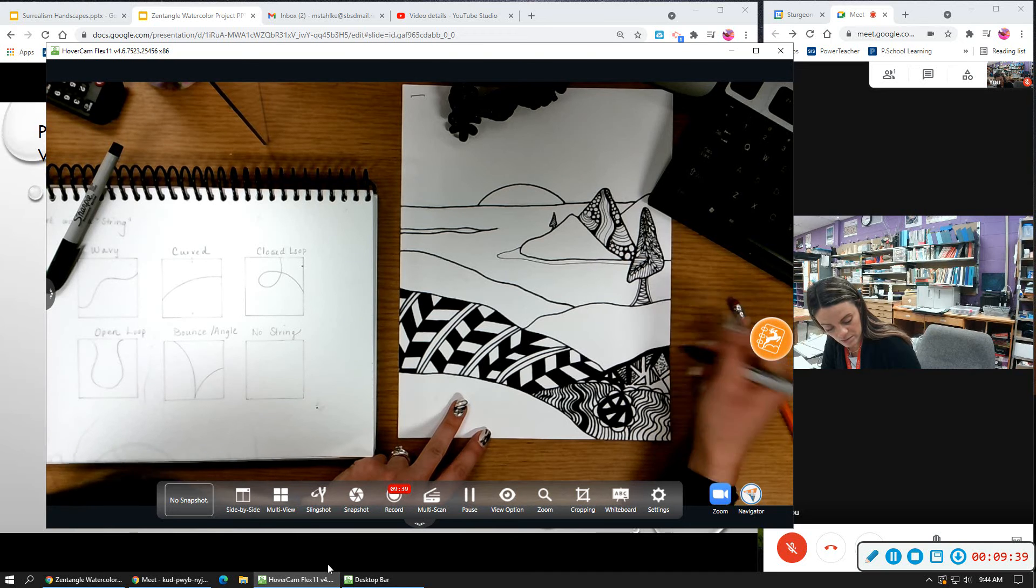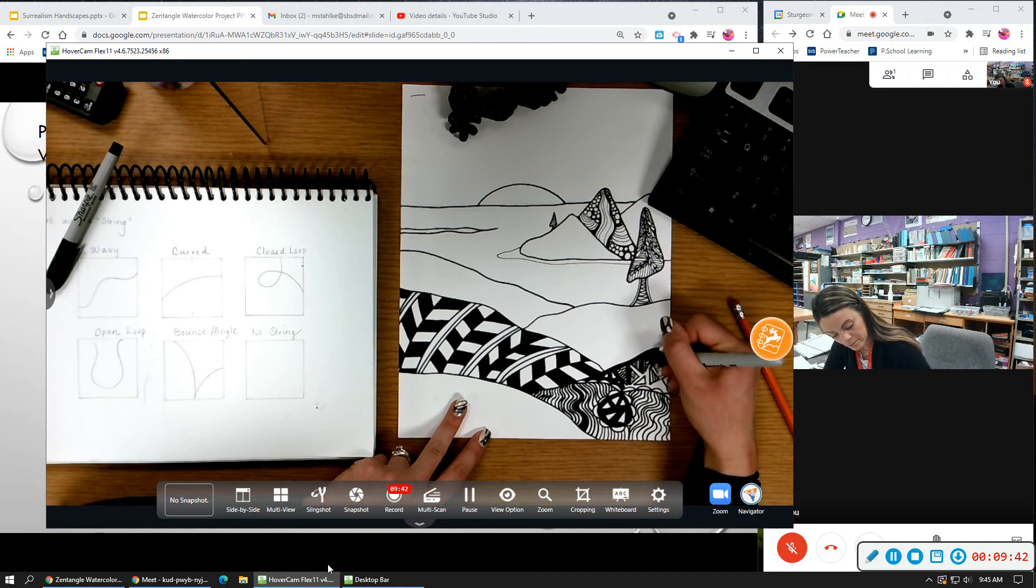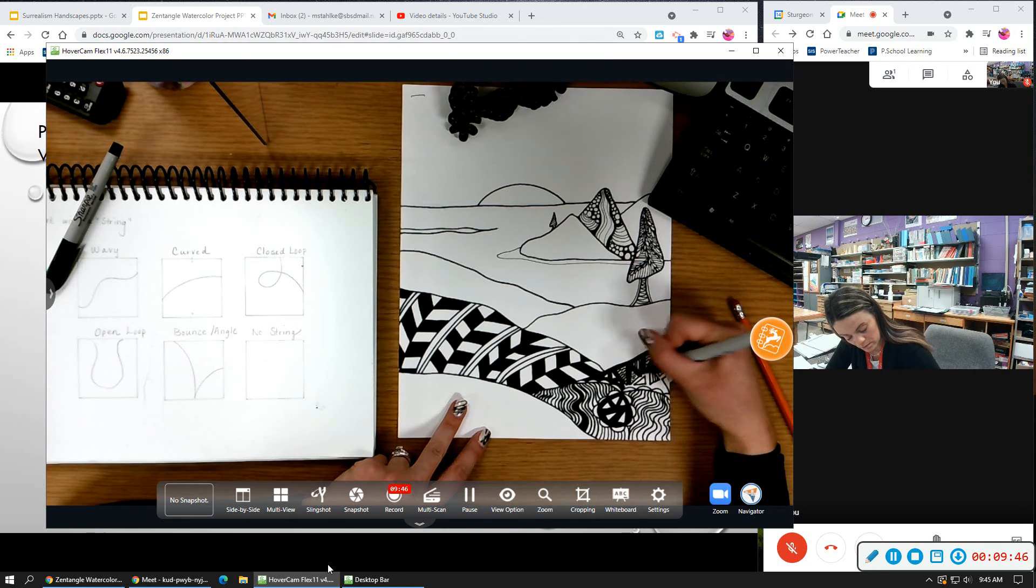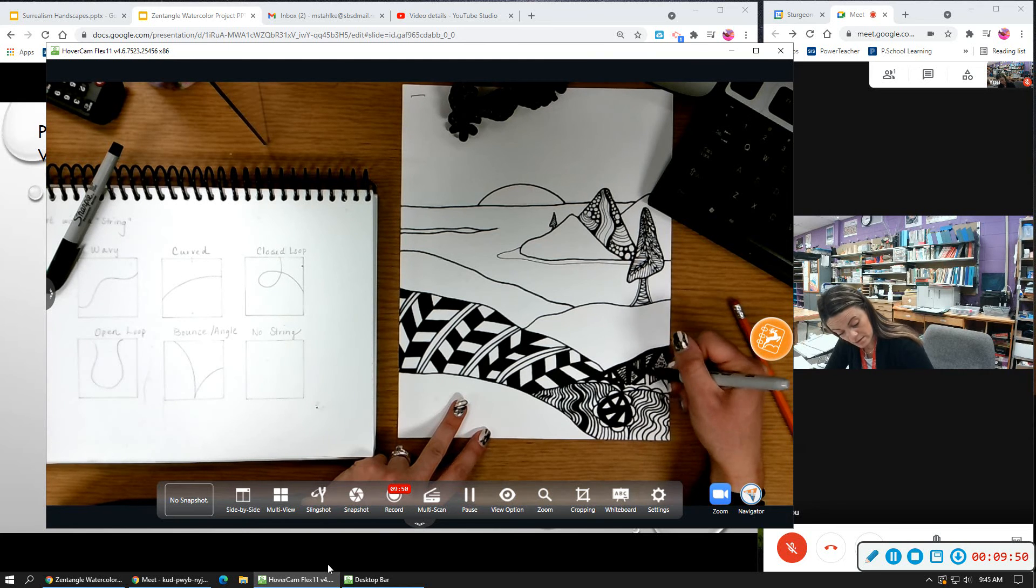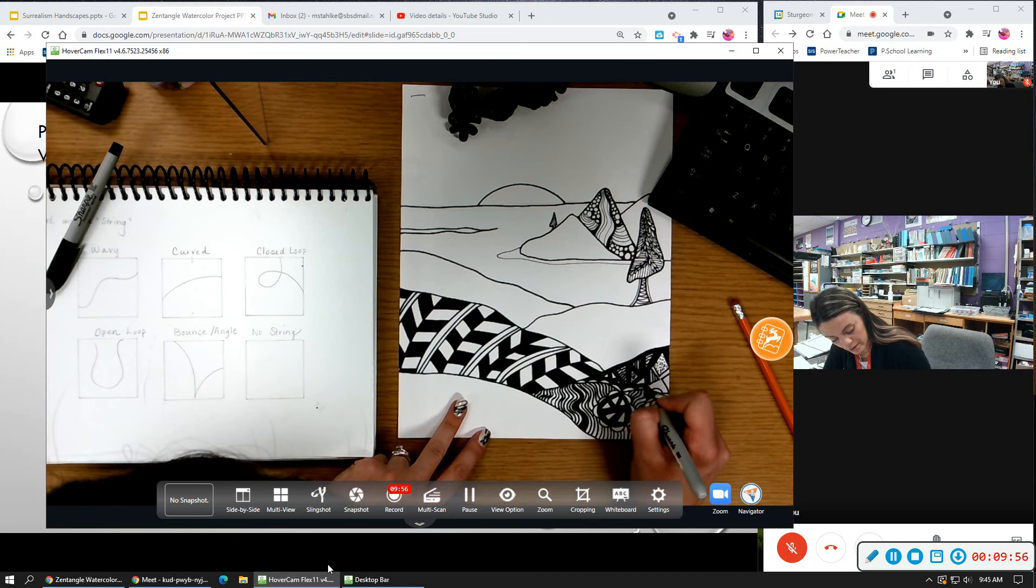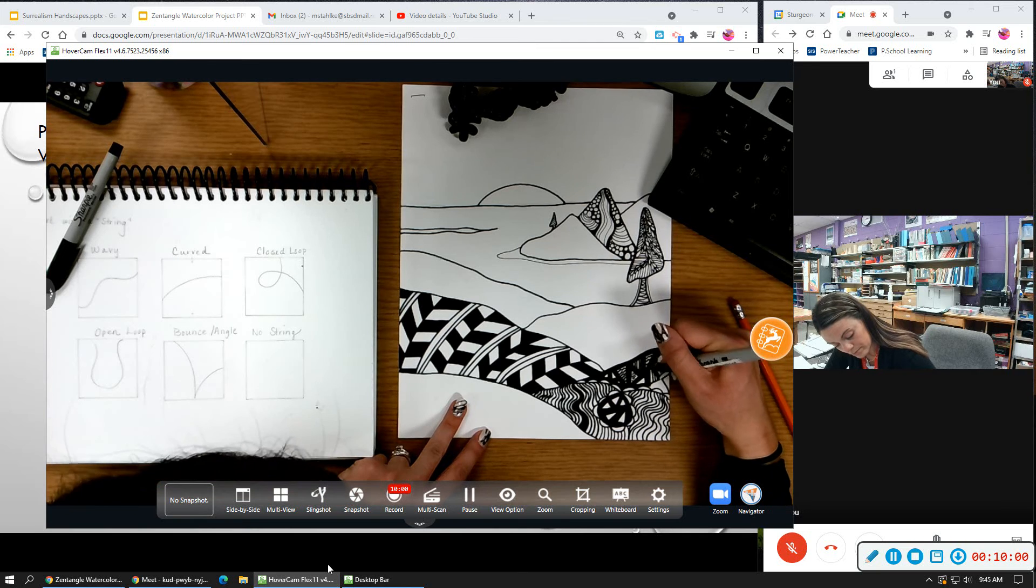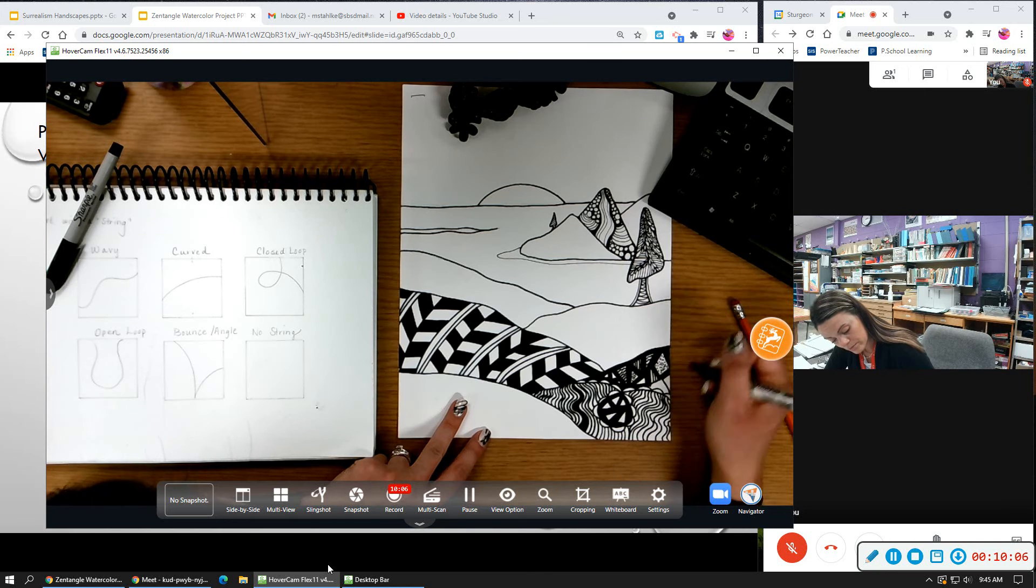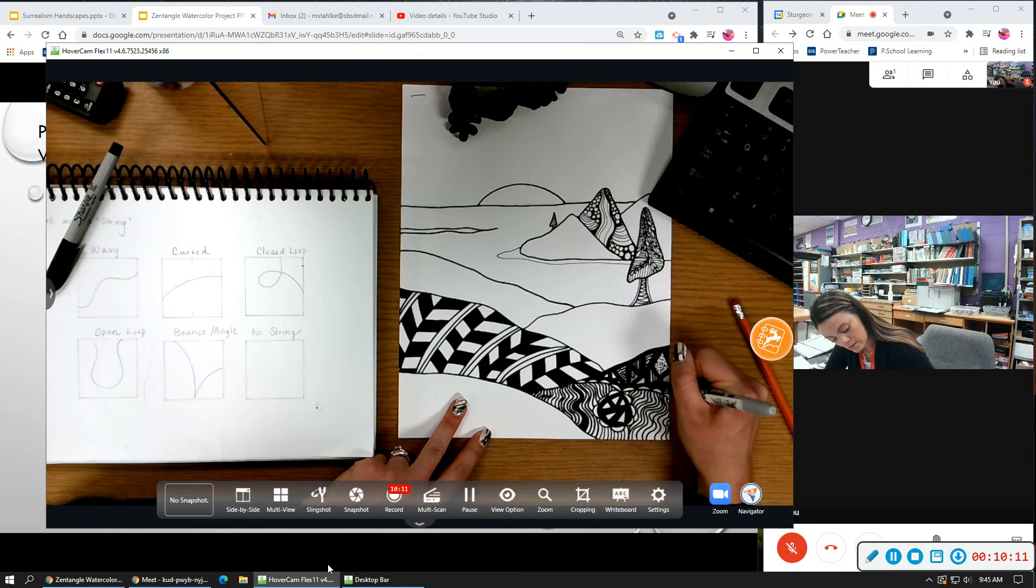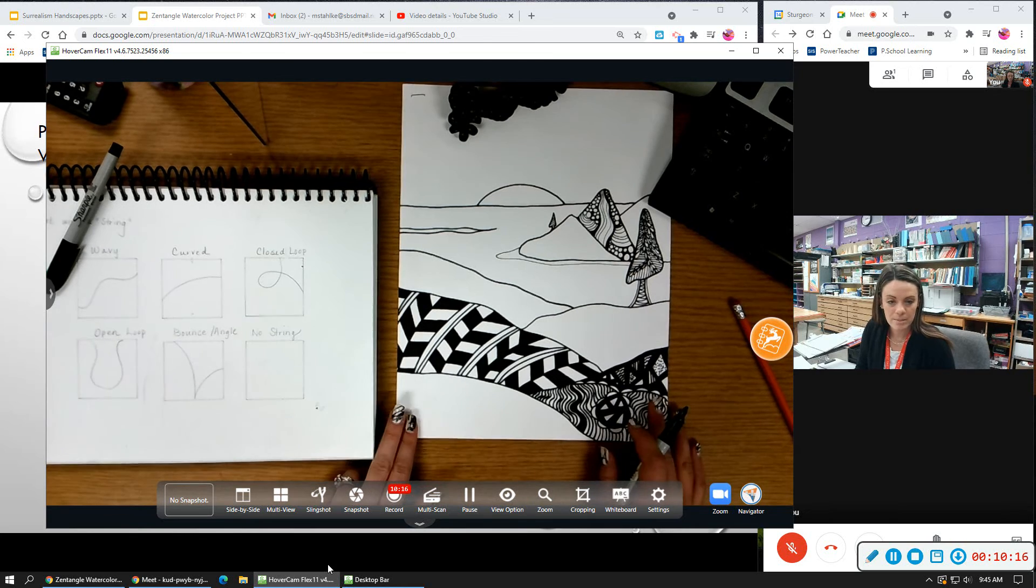And the rest we will be adding watercolor paint to later. Usually students leave the sky so that they can add watercolor to the sky. And they also leave the water, if they have water in their drawing, blank as well because they really like adding the blue tones in there too. So it's just really important you're leaving some of those sections alone so you have a nice balance between color and black and white.